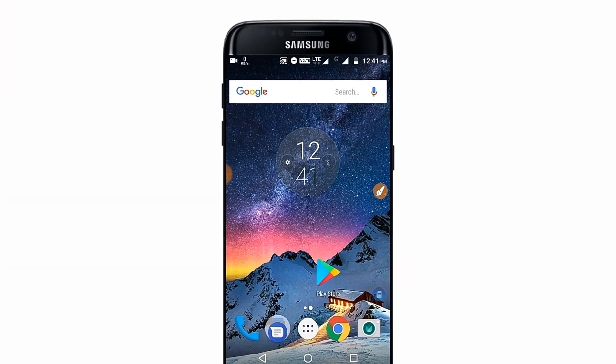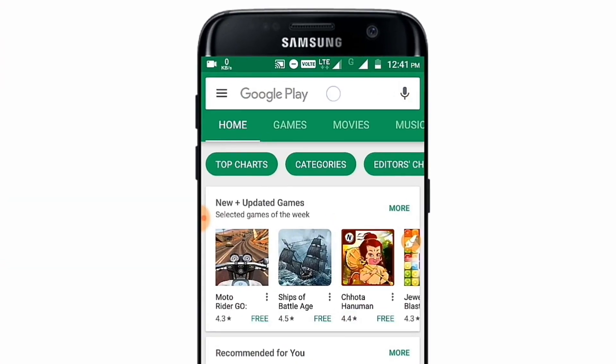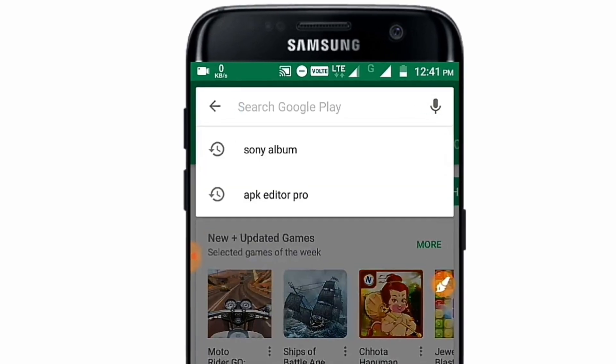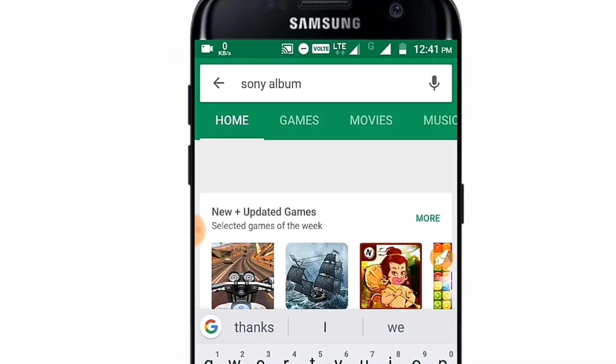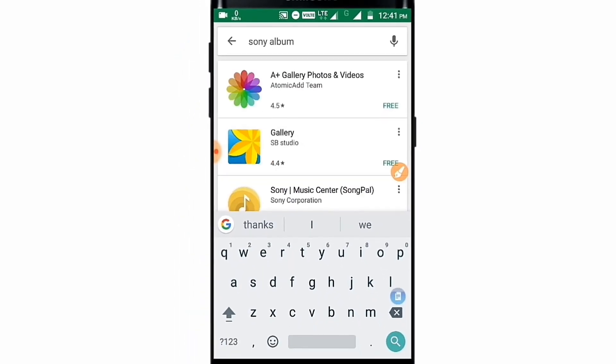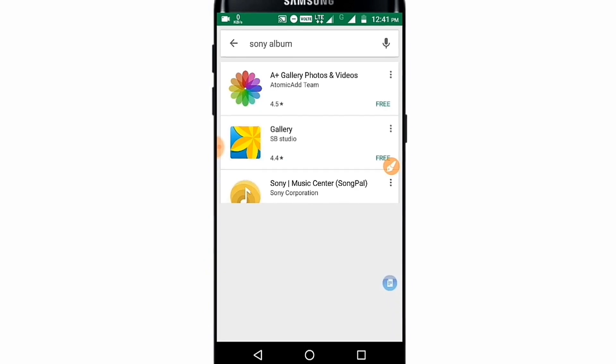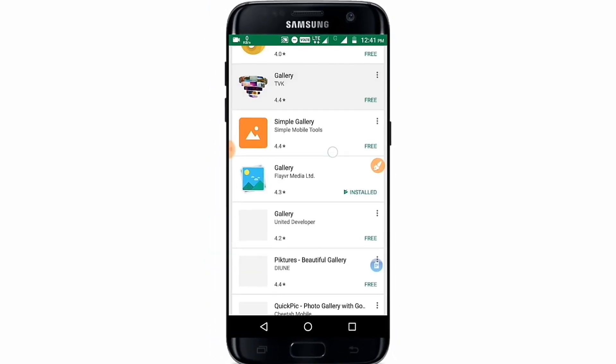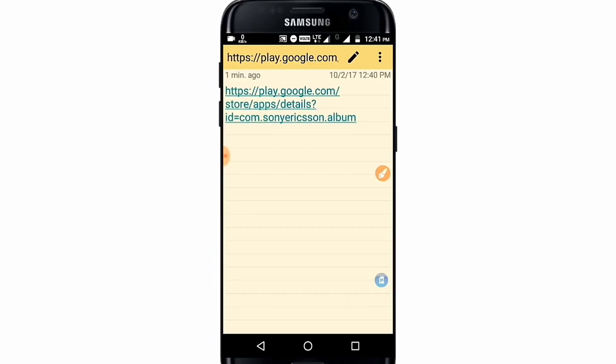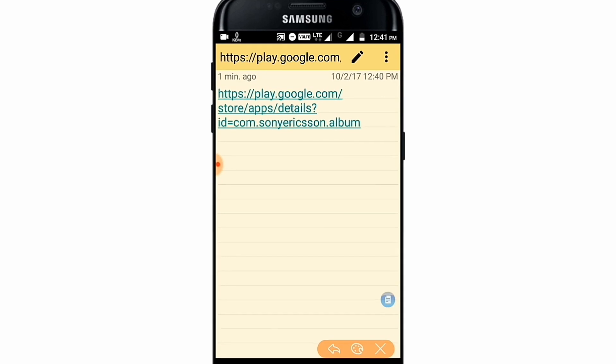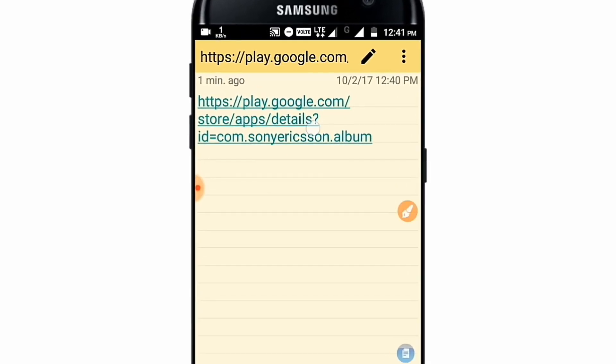So basically if you are finding Sony Album application on the Play Store, you must search the Sony Album application on the Play Store and you will get many albums but you will not be able to get the Sony Album application. You are getting the Google Play Store direct link of any website.